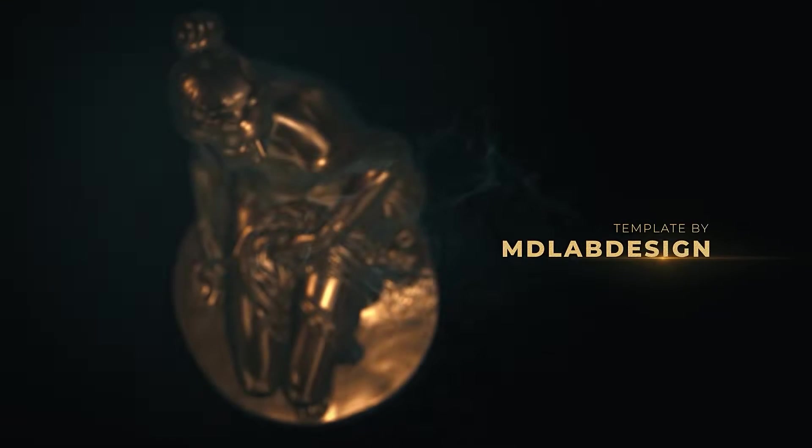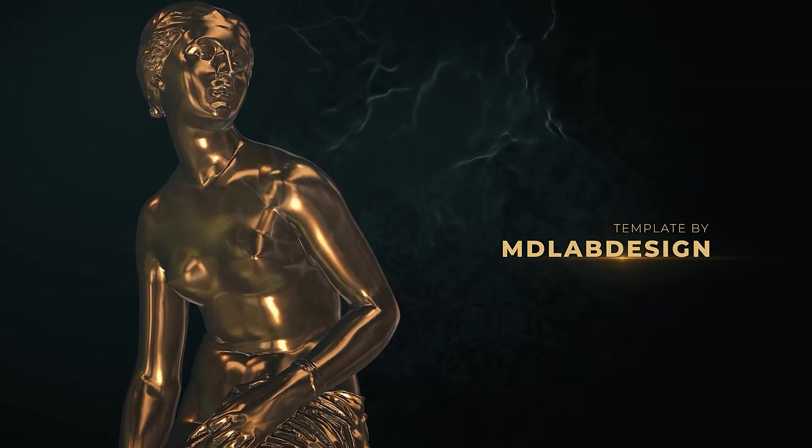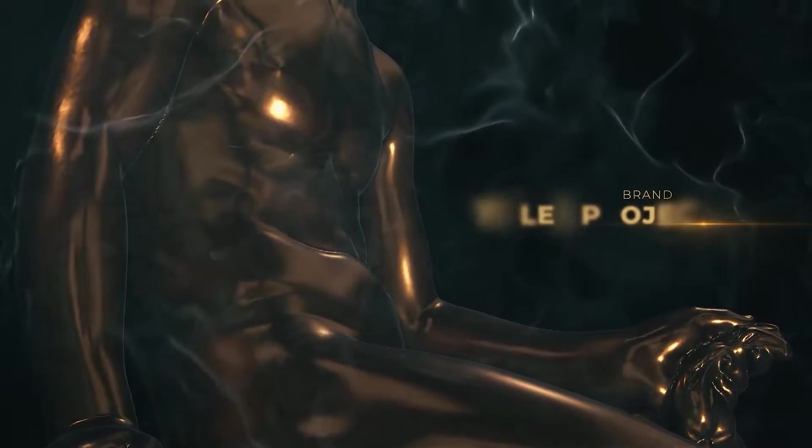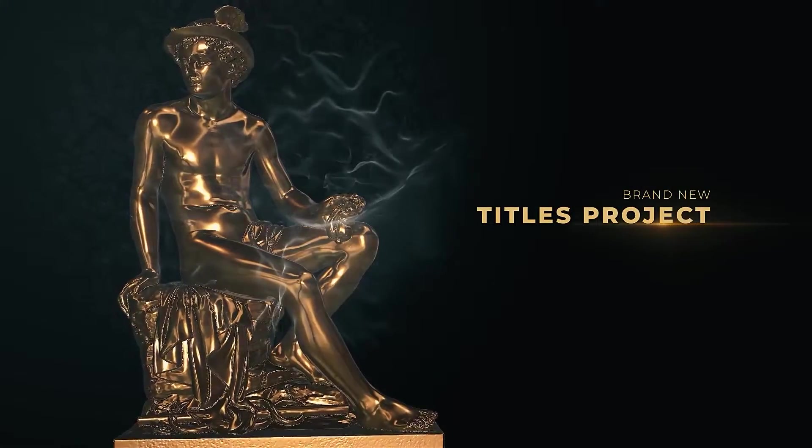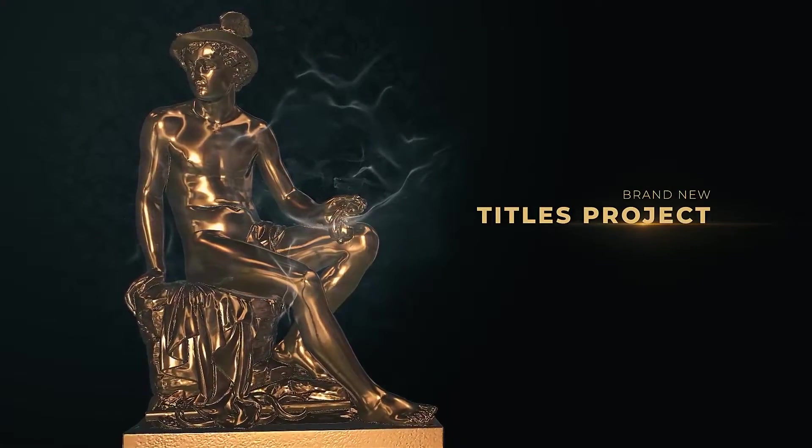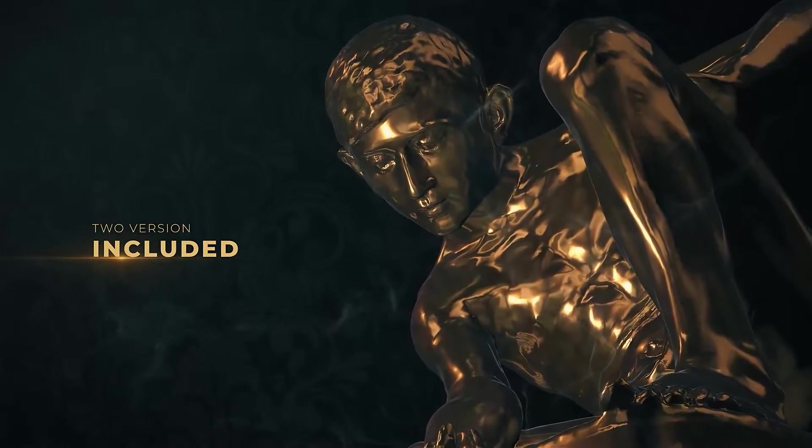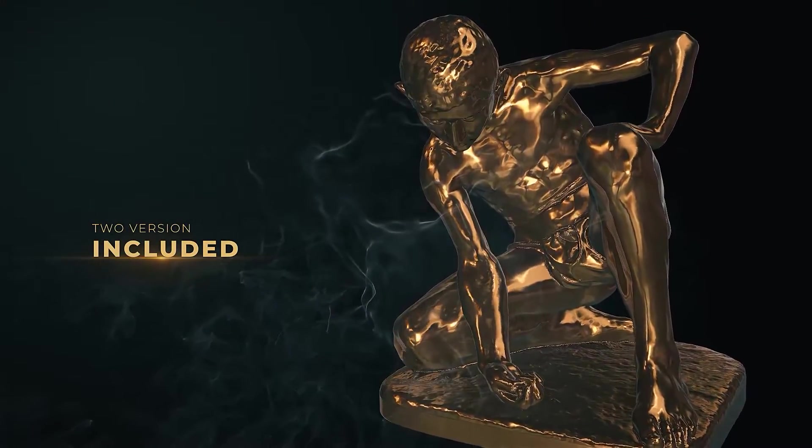Animation is also important. A static title can be powerful in its own way, but most cinematic titles have some sort of animation. Usually the main title will have a reveal, whether it's a simple fade or the title comes out from behind another object.